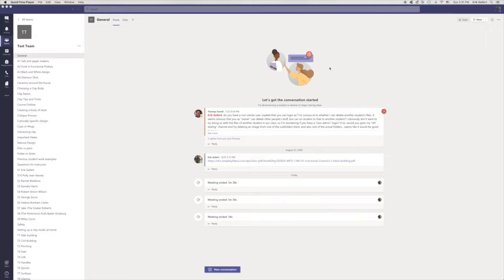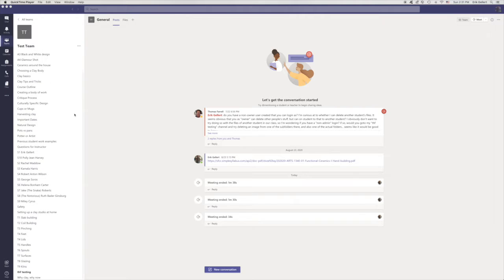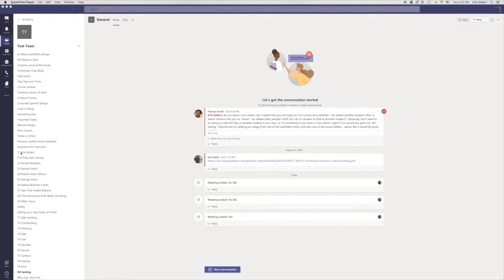So let's go over the basic critique process within Microsoft Teams. We have, of course, to meet with a bunch of students as we do, but now we're going to do it in a virtual setting.